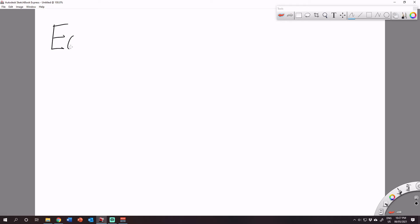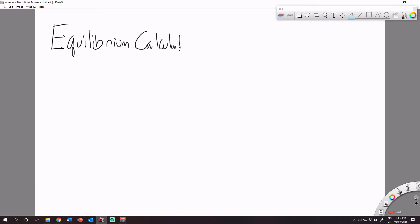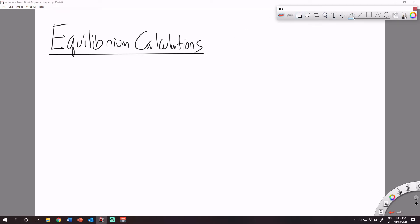Hello everybody, it's Mr. Aerosena, and in today's video we're going to be talking about how to do equilibrium calculations. Yesterday we talked about how to set up the equilibrium expression, but we never actually went over how to do an equilibrium calculation. This is an extension of once you get the equilibrium equation set up, how do you go about actually doing the calculation. We're going to go through a bunch of examples, so at various points you should consider pausing the video and trying the example yourself.